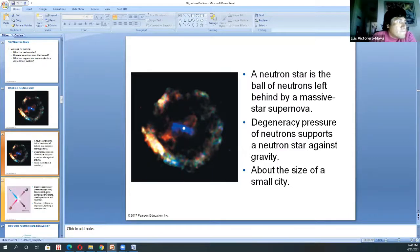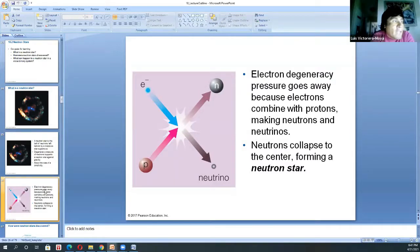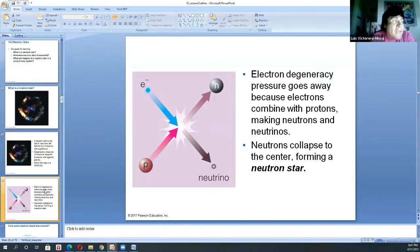Electron degenerate pressure goes away when electrons combine with protons to form neutrons. Neutrons collapse to the center, forming a neutron star. Another characteristic of neutron stars is the very large magnetic fields surrounding them. In combination with those enormous magnetic fields, if the neutron star starts rotating, you start getting pulses of radiation.